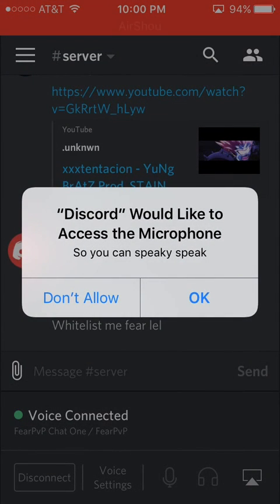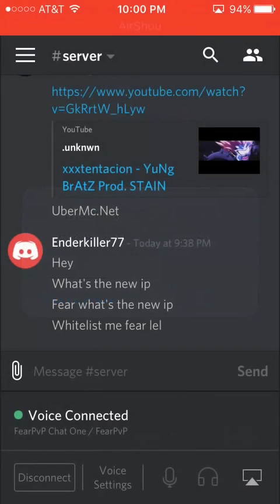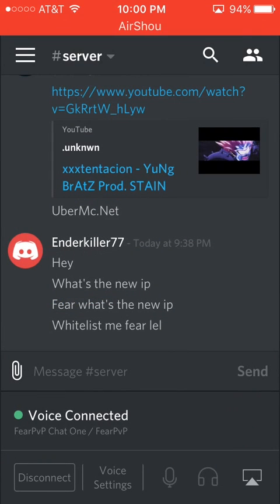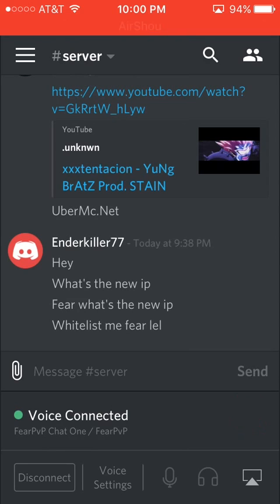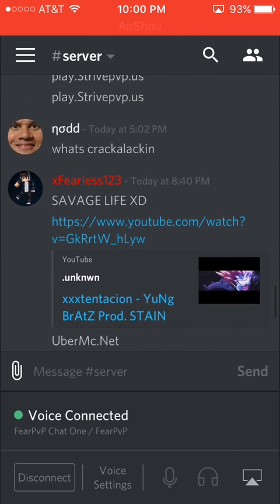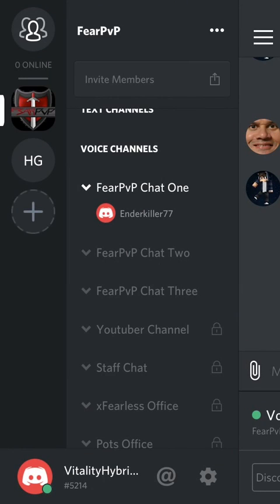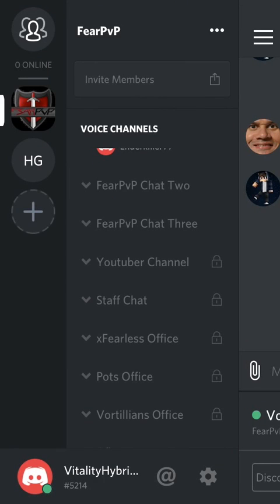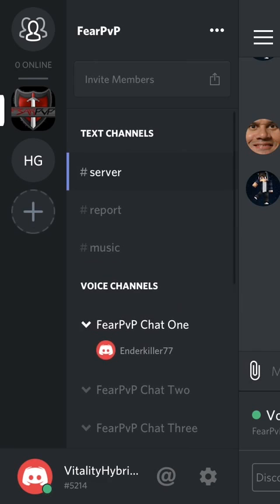Discord would like to access your microphone. And down here it's green, so I'm talking. This little thing pops up when it hears my voice right there. So yeah, that's basically how it works. I'm in chat one, you can go in different ones, and there's locked ones, of course, for staff.